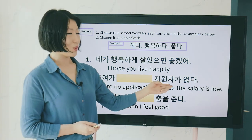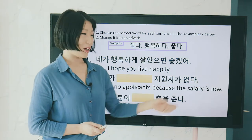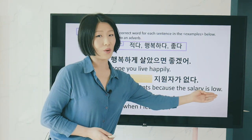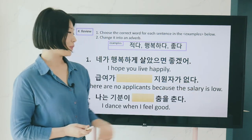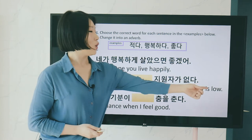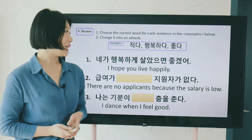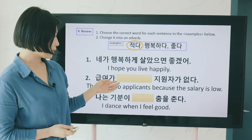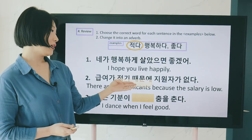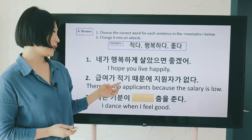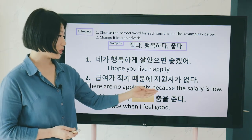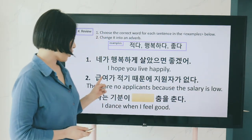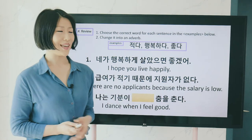Number two: 급여가 blank 지원자가 없다 — 'There are no applicants because the salary is low.' We need 적다 (low/few). The answer is 급여가 적기 때문에 지원자가 없다.